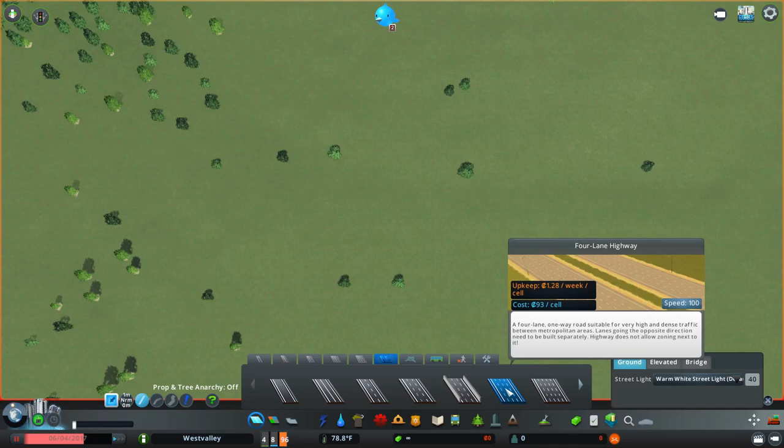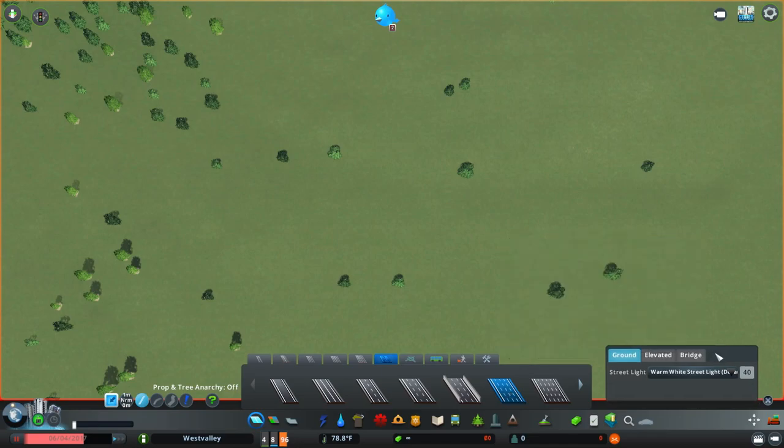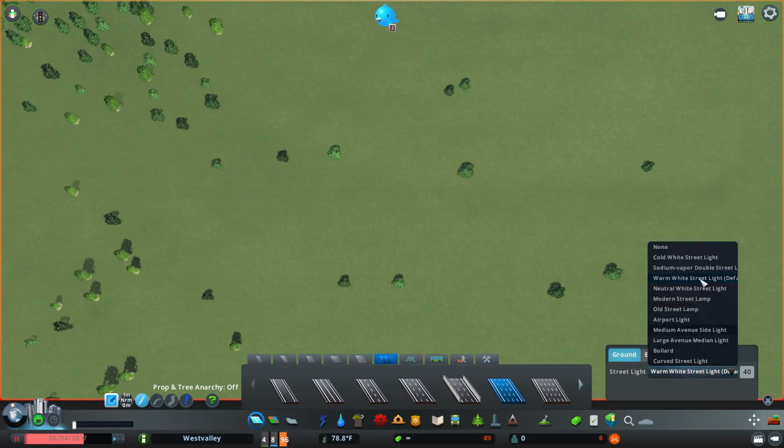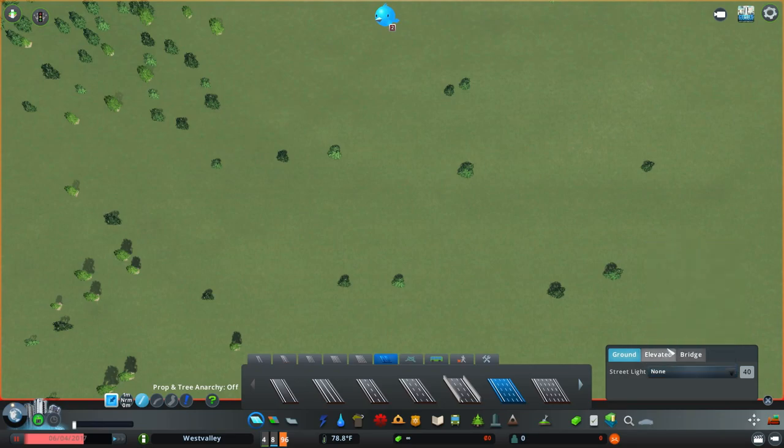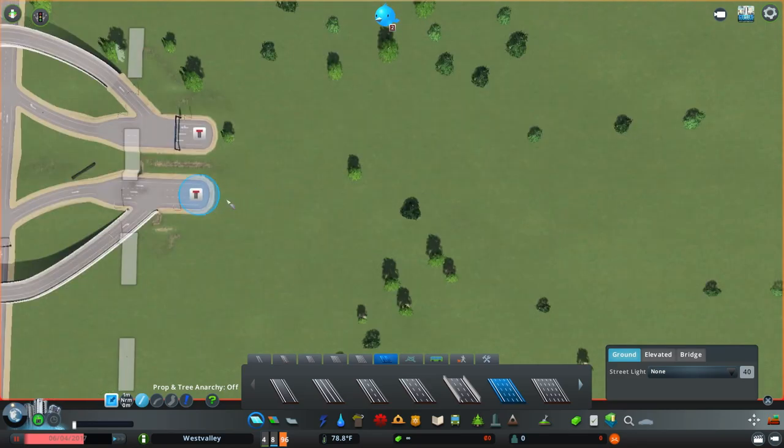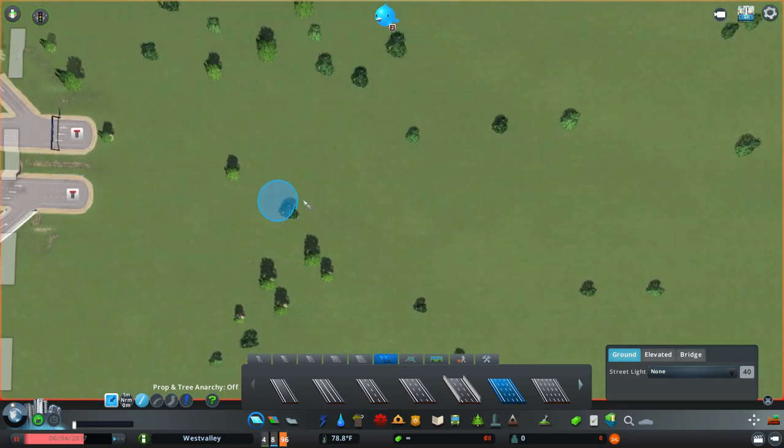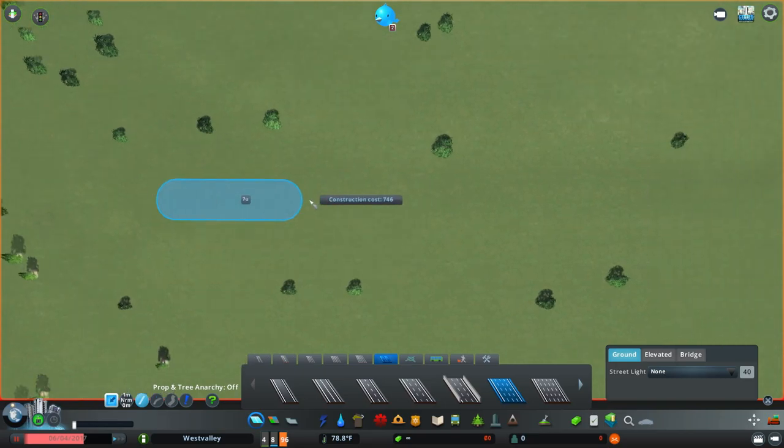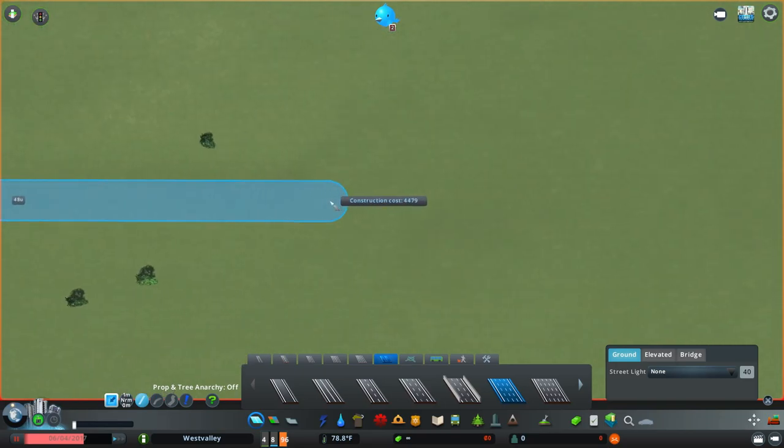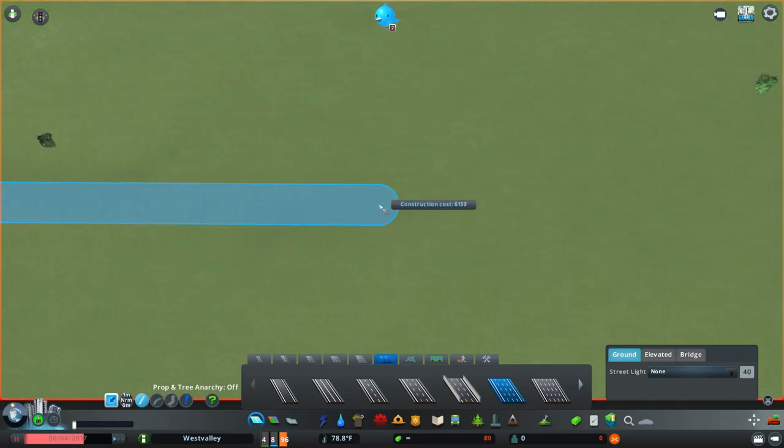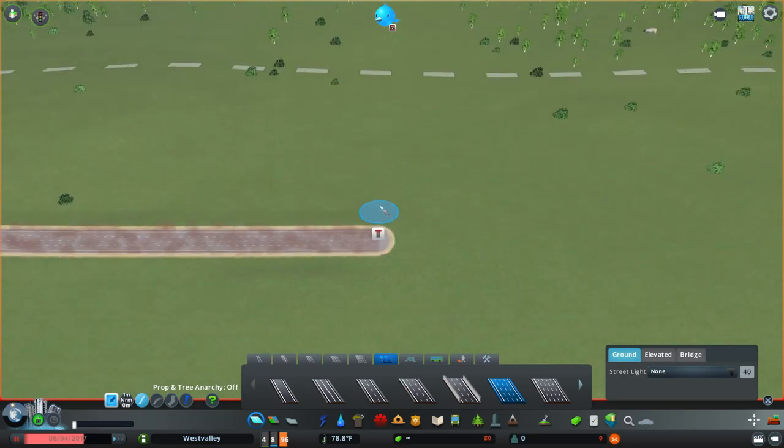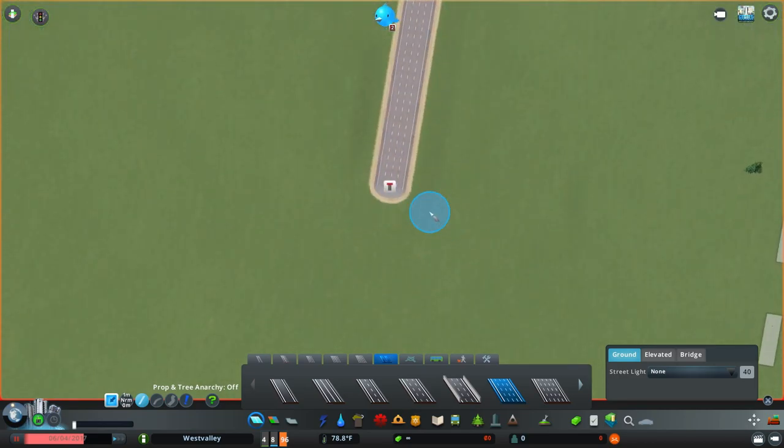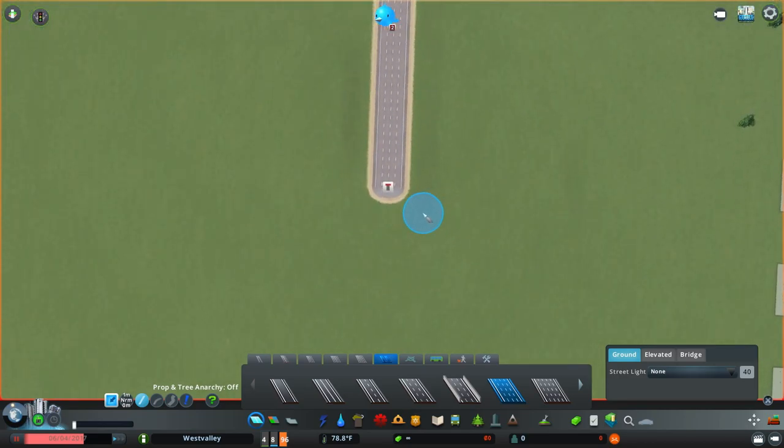Next, I want to select in the network skins window, I want to go to none. I'm doing this since we're going to add some streetlights later. Then I just want to place my highway down and then I'll place the road in the opposite direction.